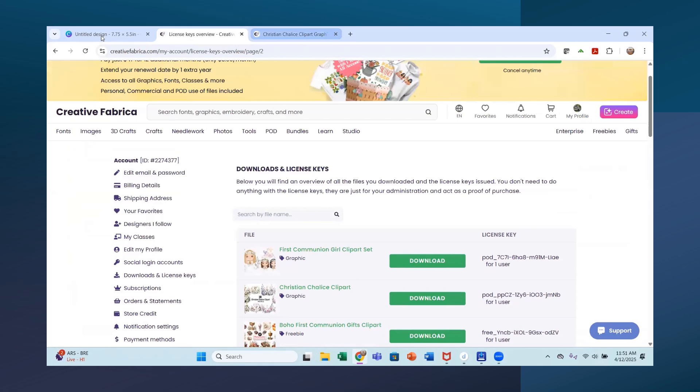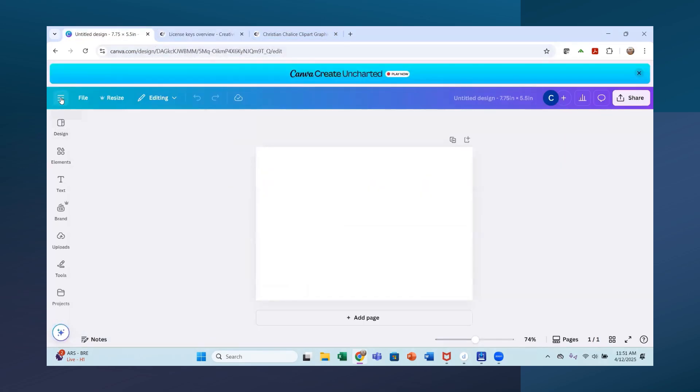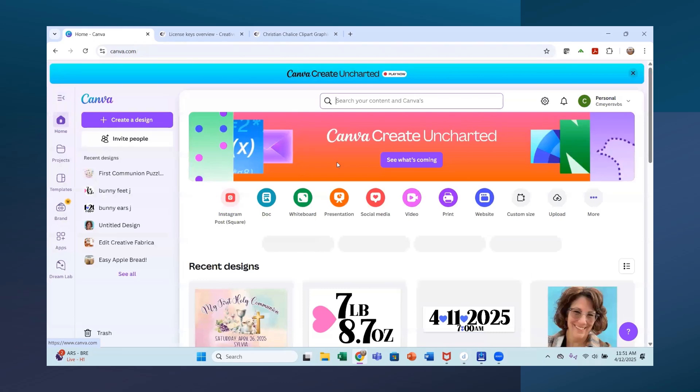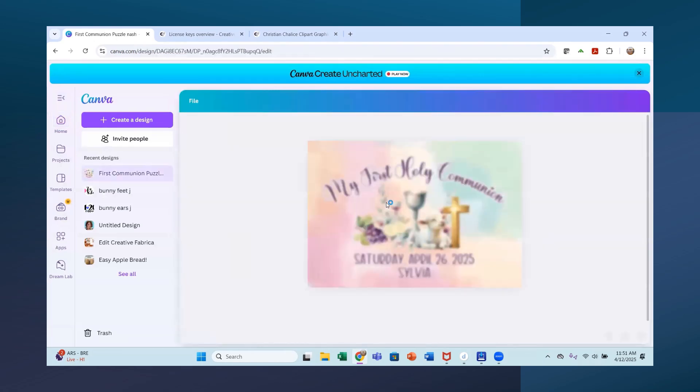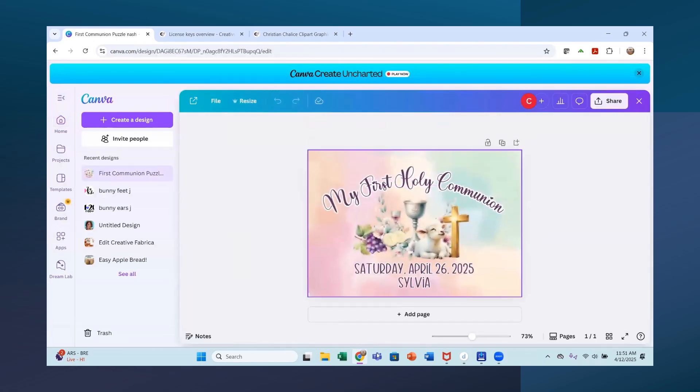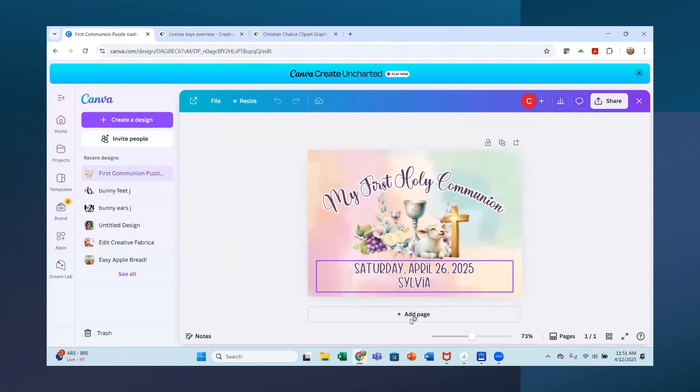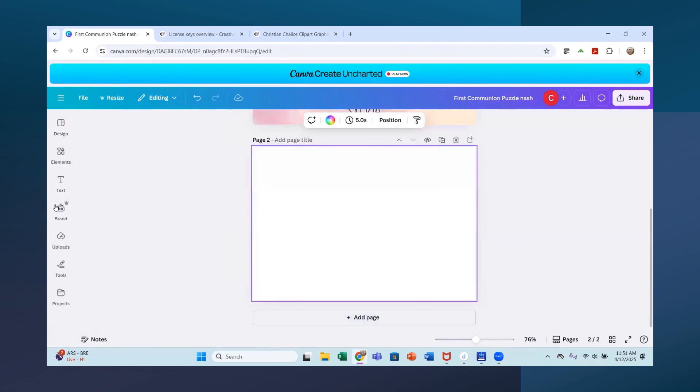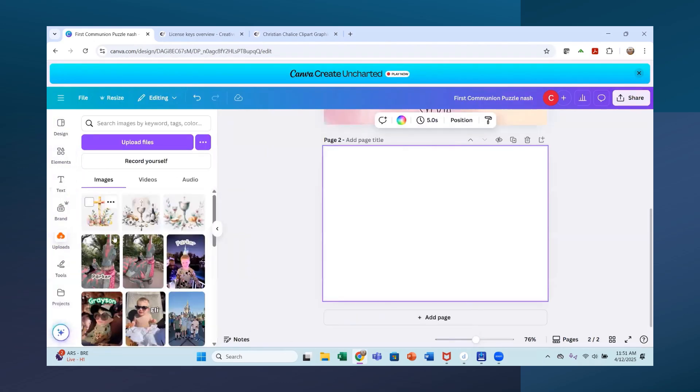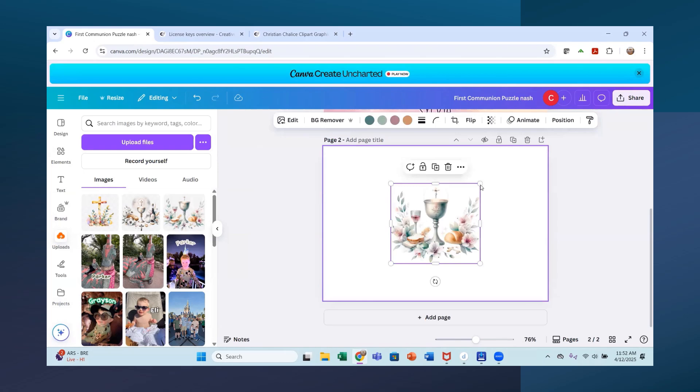And so I'm going to go back to my Canva here now and I am going to go to home so that I can find the one we're working on here. So what I'm going to do is I'm going to add a page and I'm going to show you how to do this, how I put this together. So let's start with a new page here and we'll go to my uploads and I think it's this one.